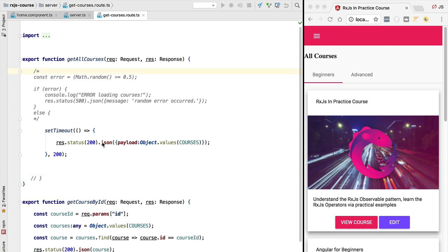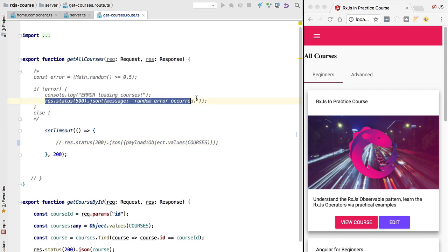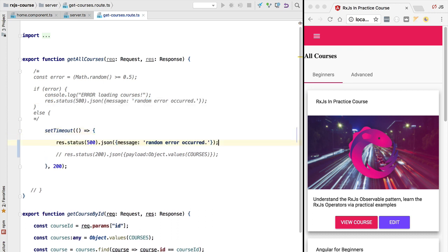In order to better understand RxJS error handling, we want this HTTP request to error out each time. So instead of sending back to the client a valid JSON payload with the status 200 OK, we are going to send back an error response — status code 500 — and send a JSON payload with an error message. The error is going to occur each time that we open the home component.